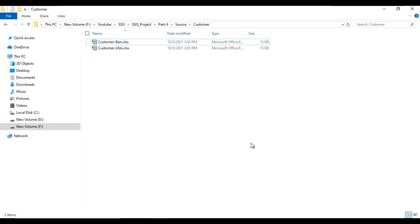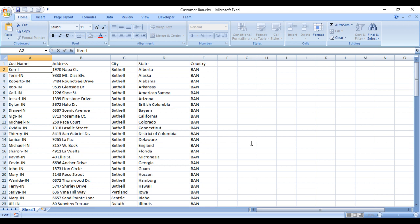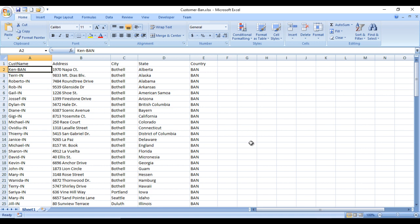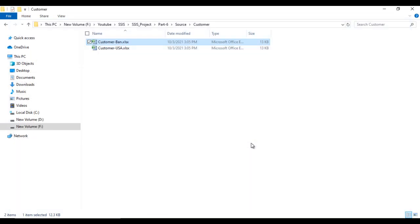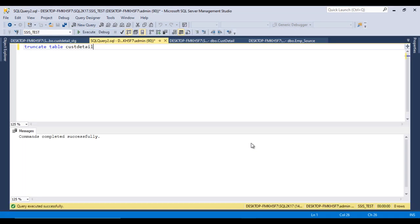Cancel and go to the Excel Source connection manager properties. Inside the Expression property, find the ExcelFilePath property and set it to the customer_source variable — the variable populated by the For Each Loop Container. Evaluate the expression and click OK.